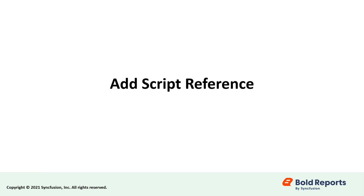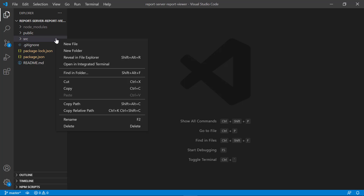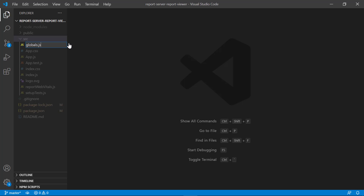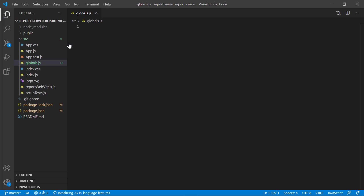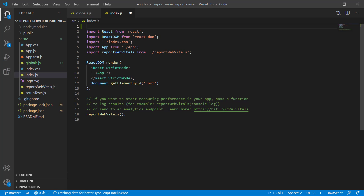BoldReports needs a window.jQuery object to render the React components. Open the React application root folder in Visual Studio Code. I create a new file and name it globals.js in the src folder. Import jQuery in the globals.js file. I then reference the globals.js file in the index.js file.